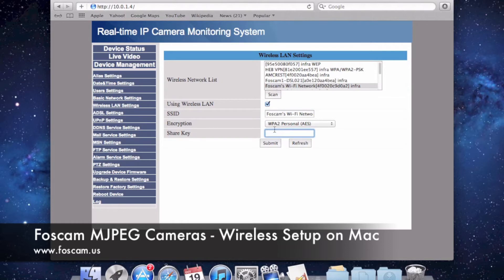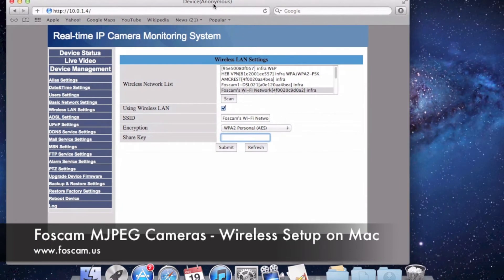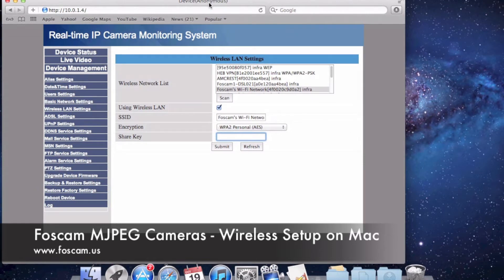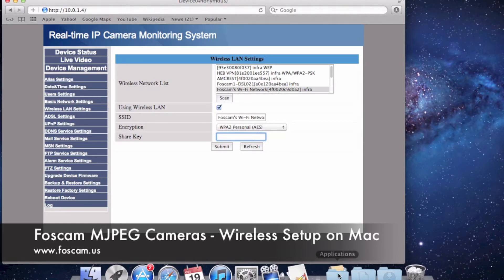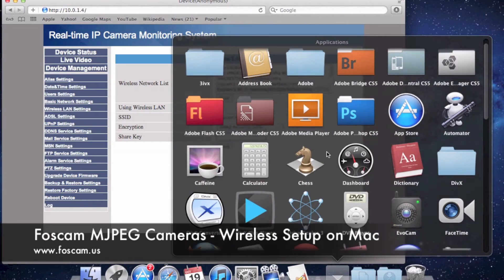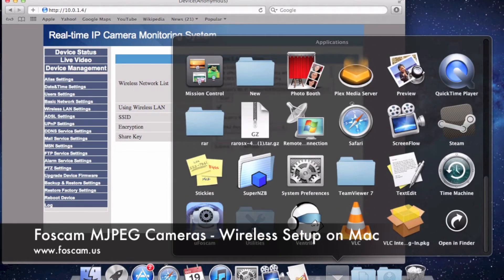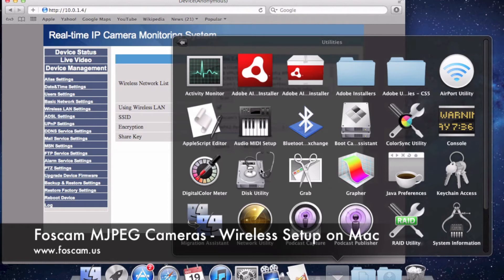If you don't know this information and you're on Apple products, you can open up Airport Utility on Mac. I'm currently on an Airport Express, but you can also be on an Airport Extreme — they're both the same type of router. What you'll have to do is go into Applications, scroll down to Utilities, click on Utilities, and go to Airport Utility.